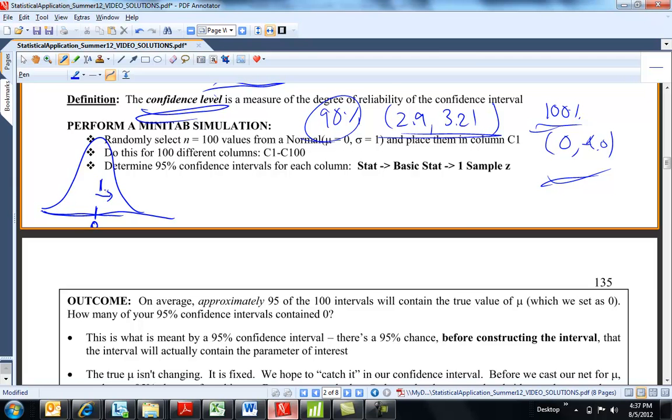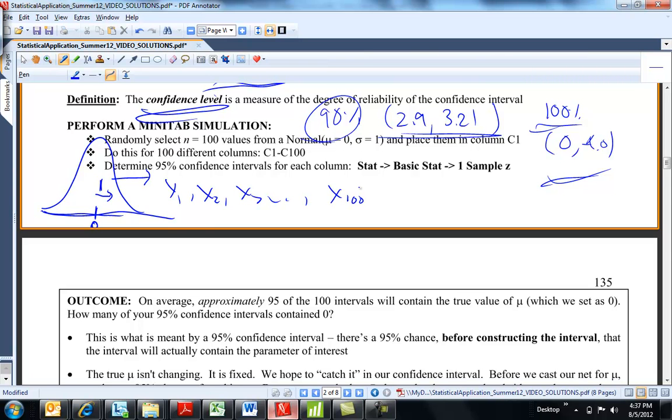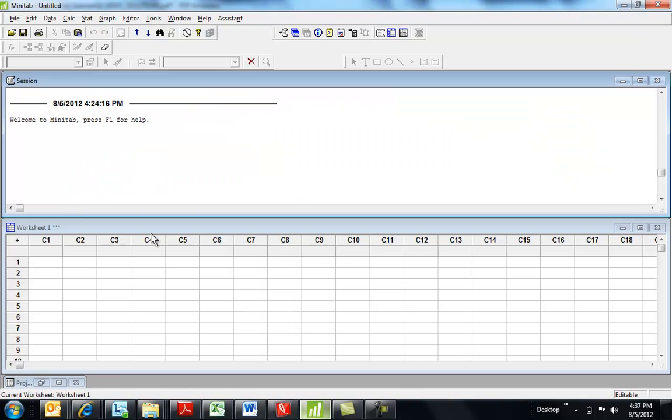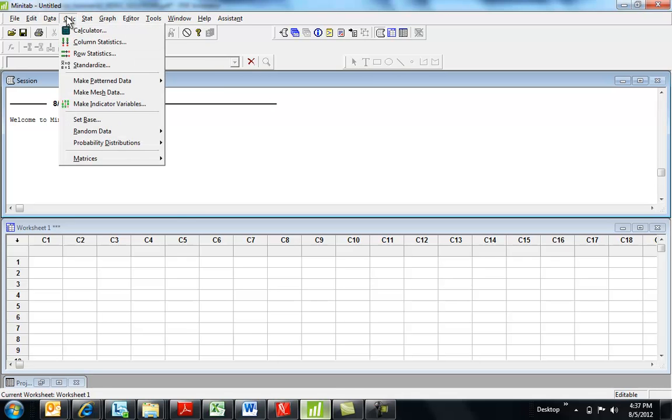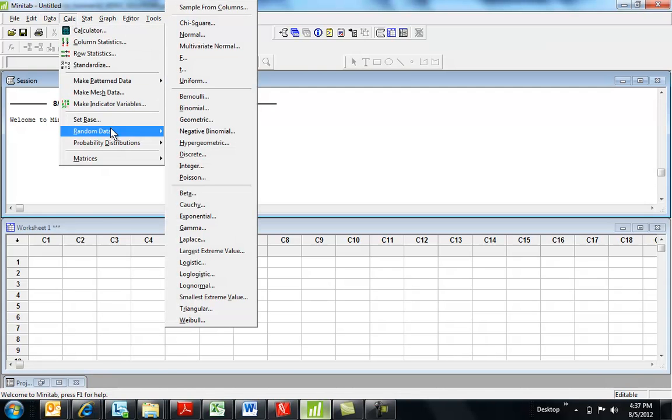So, all I'm going to do is ask Minitab, generate for me a hundred values. So, generate like an x1, an x2, an x3, a hundred values from a normal 0, 1 distribution. And I don't think the numbers will be surprising to you. So, I'm going to open Minitab here. And I think it's under calculate. Yep. Random data. So, you see there's a ton of distributions.